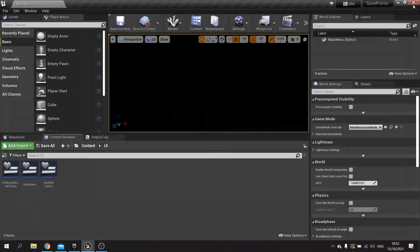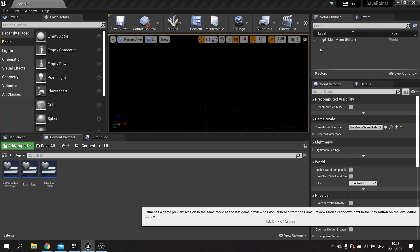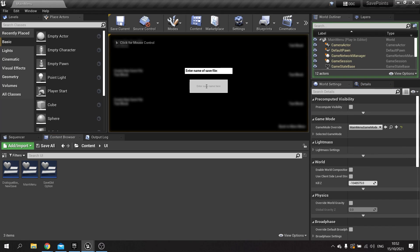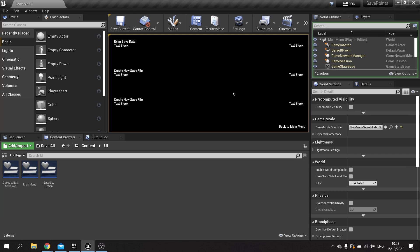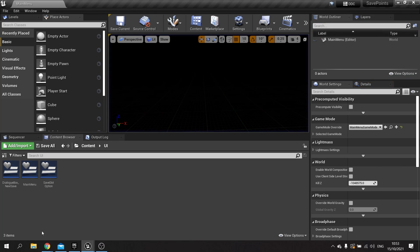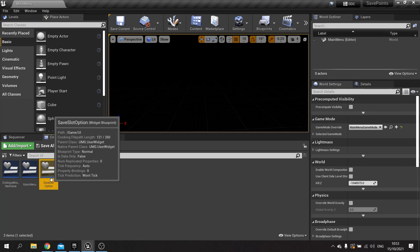Let's test this all out — hit Start Game, choose a save slot, click the top one, type in 'Ryan Save Beta', hit Enter, and you can see the name is now set there. Our next part is to click on this slot and have it send us over to the actual save slot, rather than just show the dialog.